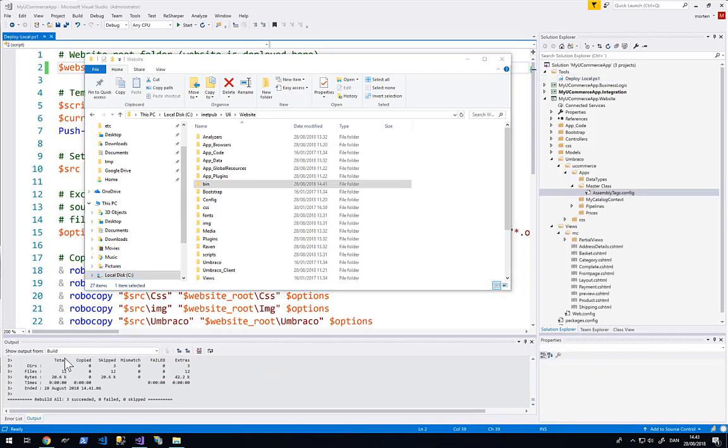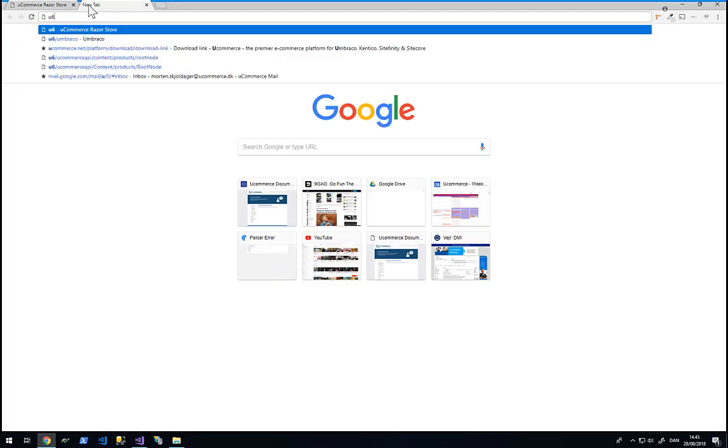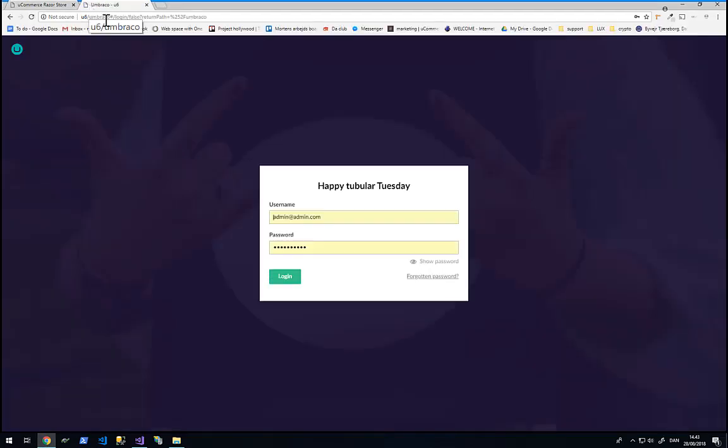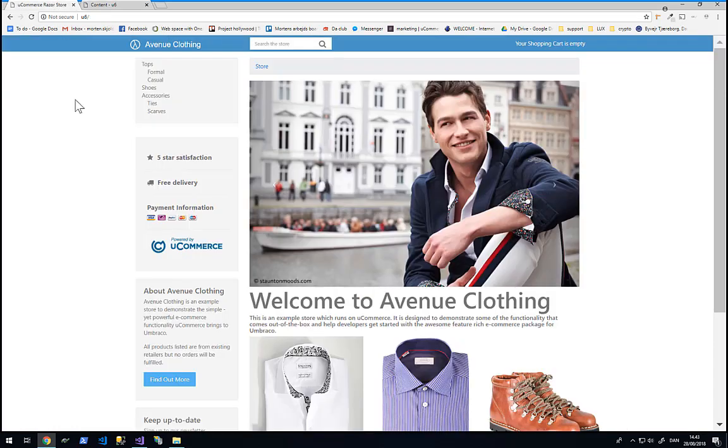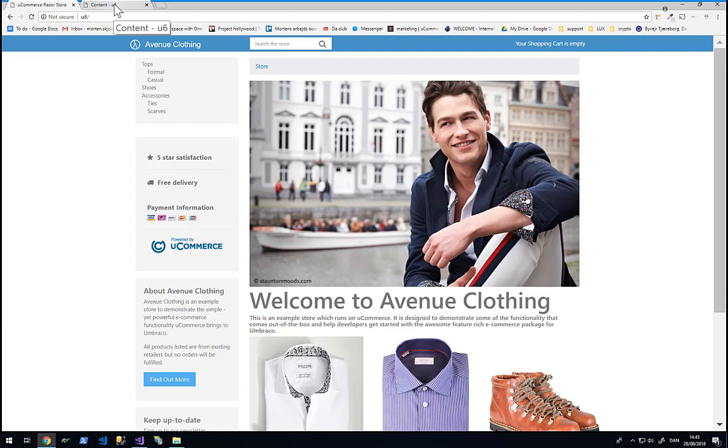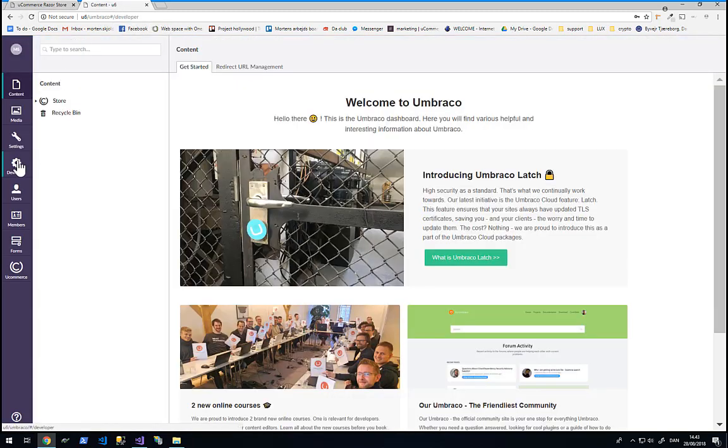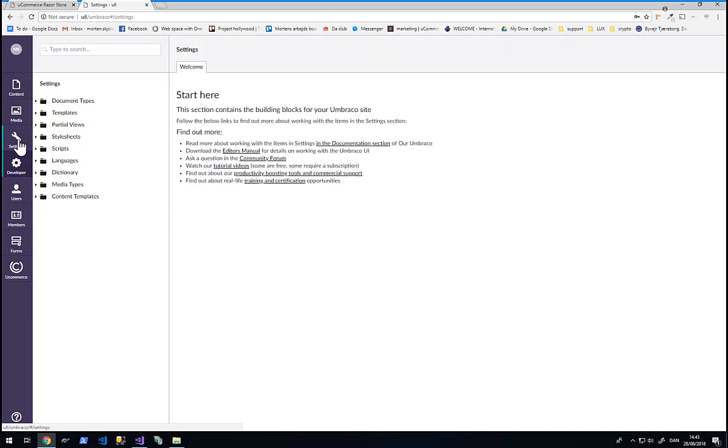So now I can go back into my Umbraco website, log into the backend. And what I will do now is that I will set up a complete new blank page inside Umbraco. We already have Avenue Clothing running here on the root of my website. But we are going to change this just a little bit. The first thing that I will do is that I will go into settings.